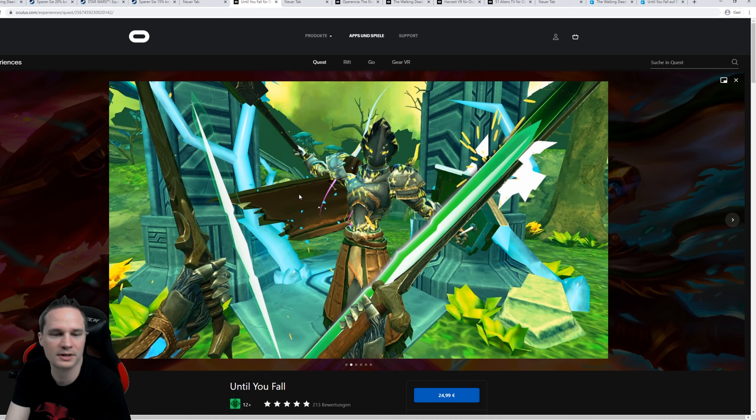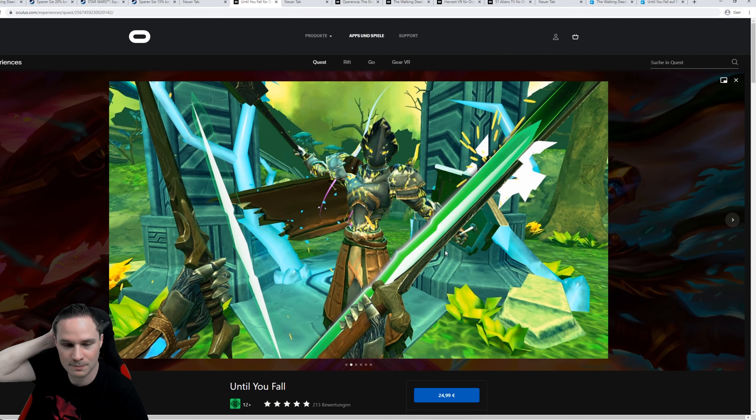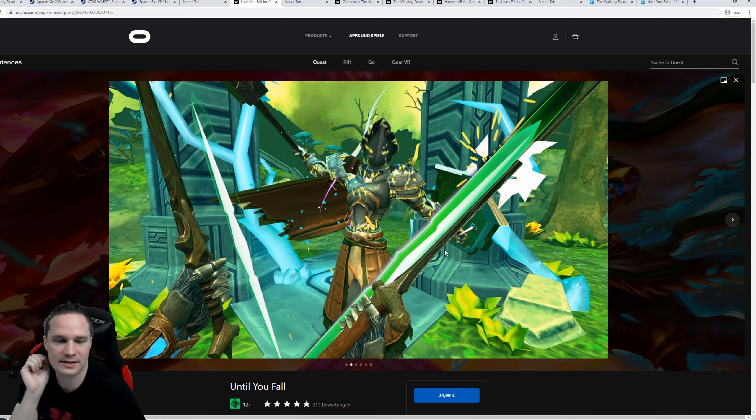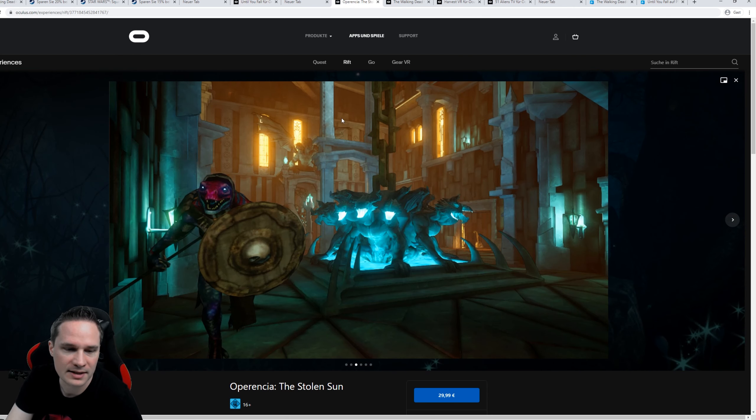Then on the Oculus Quest, we have Until You Fall. This is a really cool melee action game where you fight mystic enemies. It's good. I already played it.